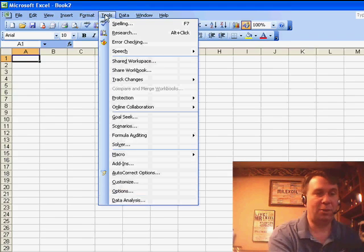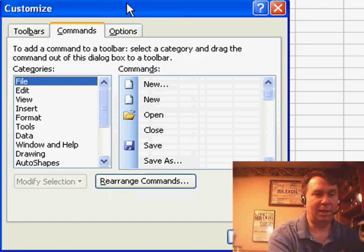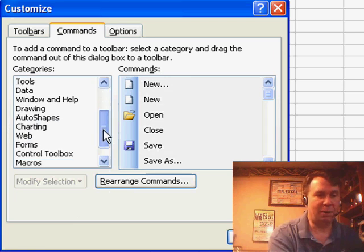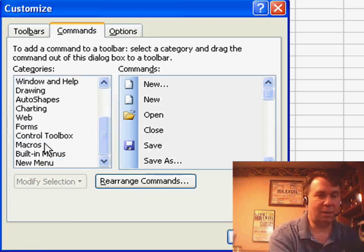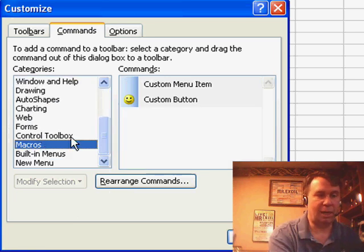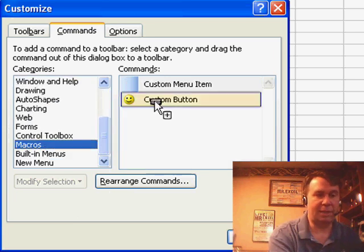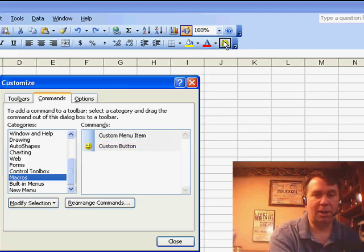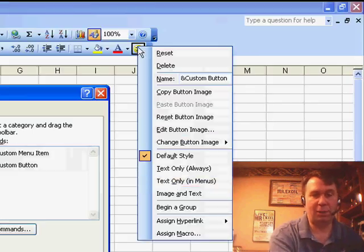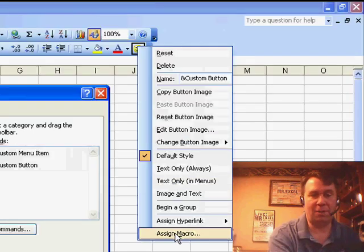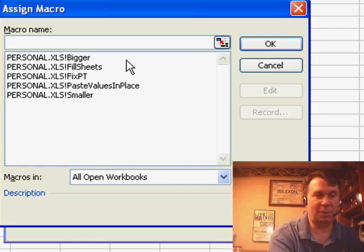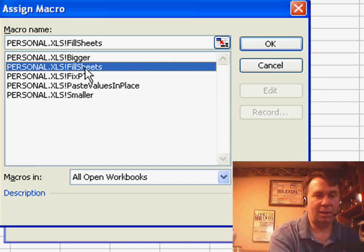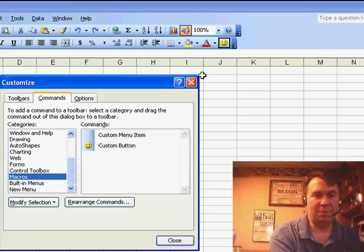Tools, Customize. On the commands tab, you choose Macros, and then take a button up to the toolbar. Well, we could do three things. First of all, assign a macro, so we could assign the fill sheets macro.